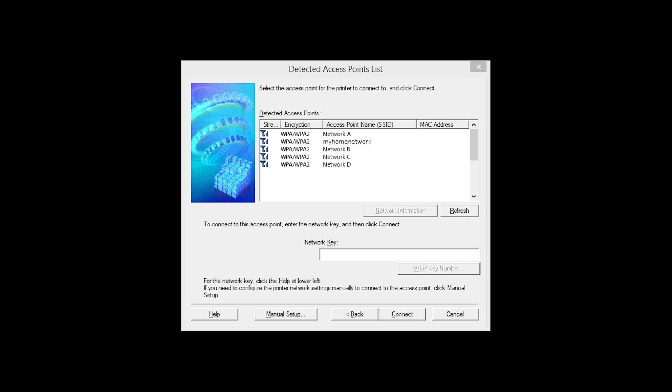If multiple wireless networks or access points are available, this screen will appear showing a list of access points. Select the access point you wish to use, enter the network's password, and click Connect.